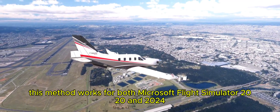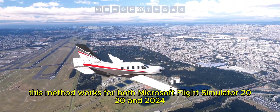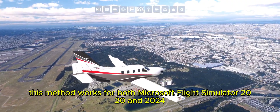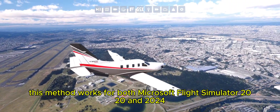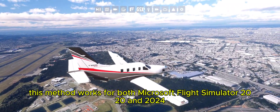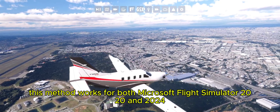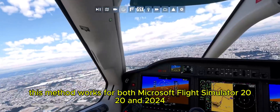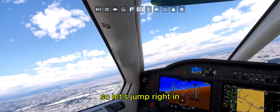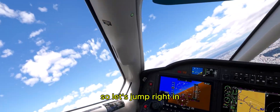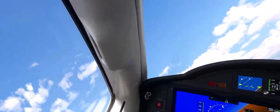This method works for both Microsoft Flight Simulator 2020 and 2024, so let's jump right in.